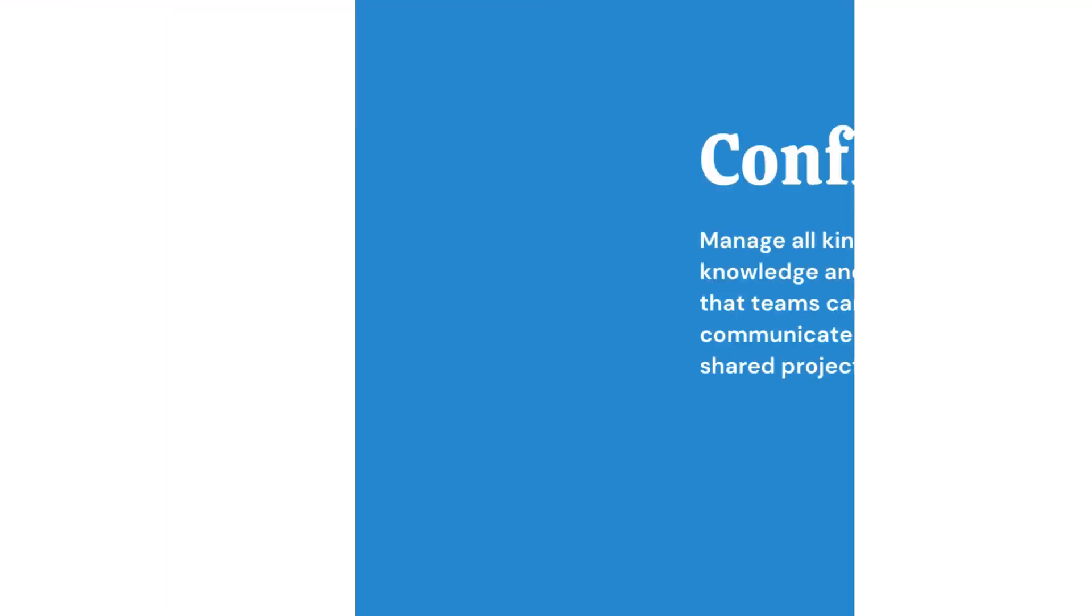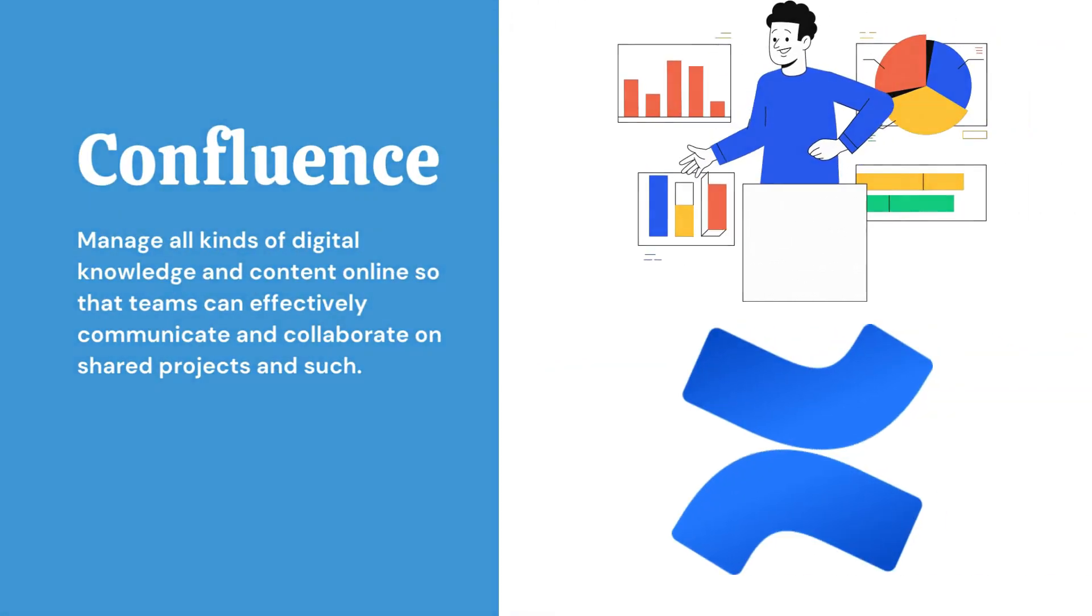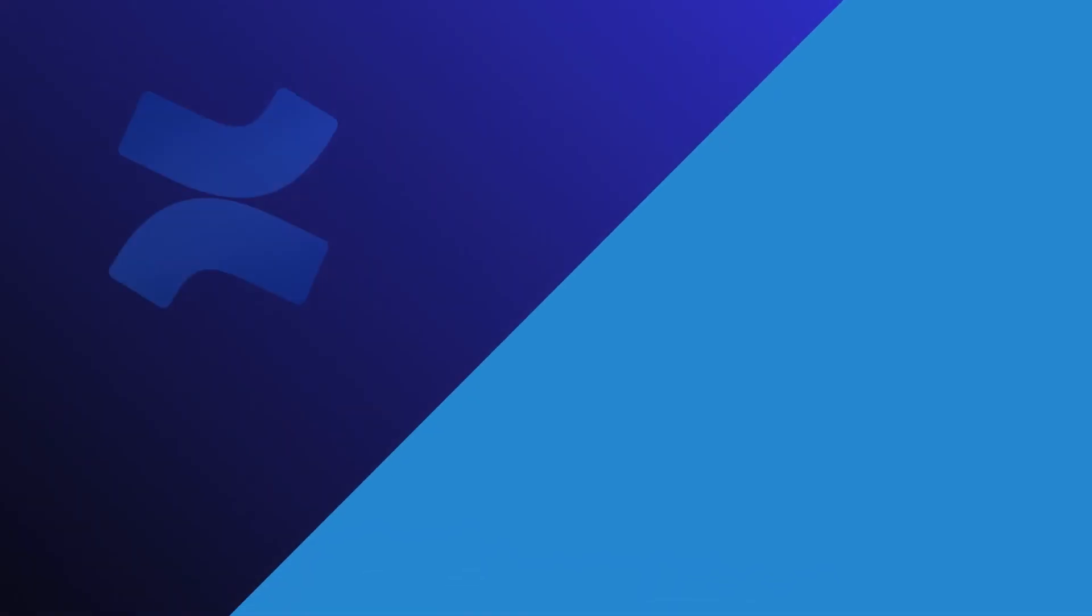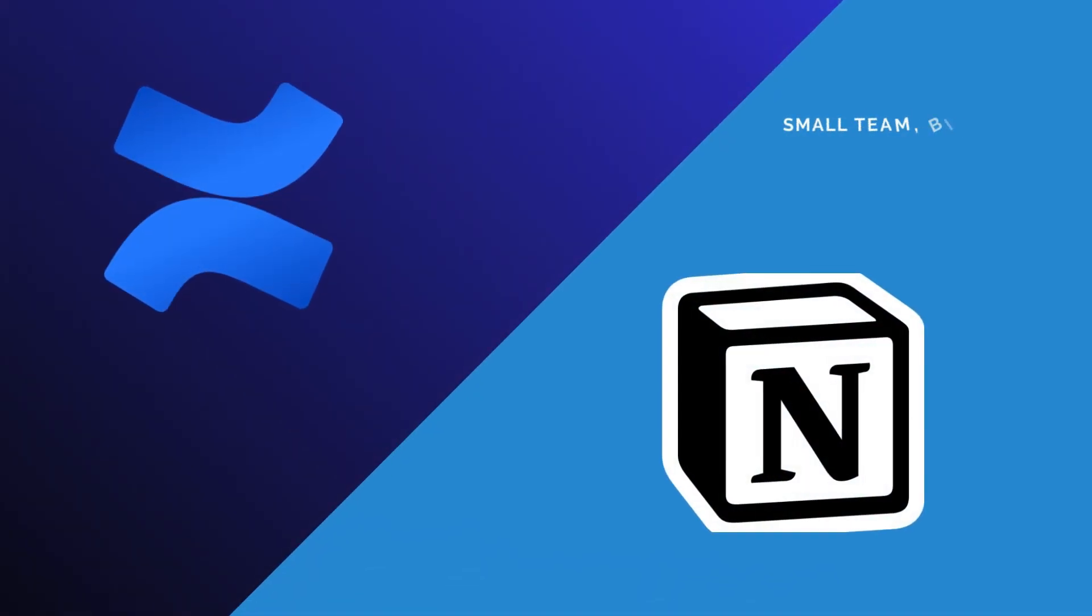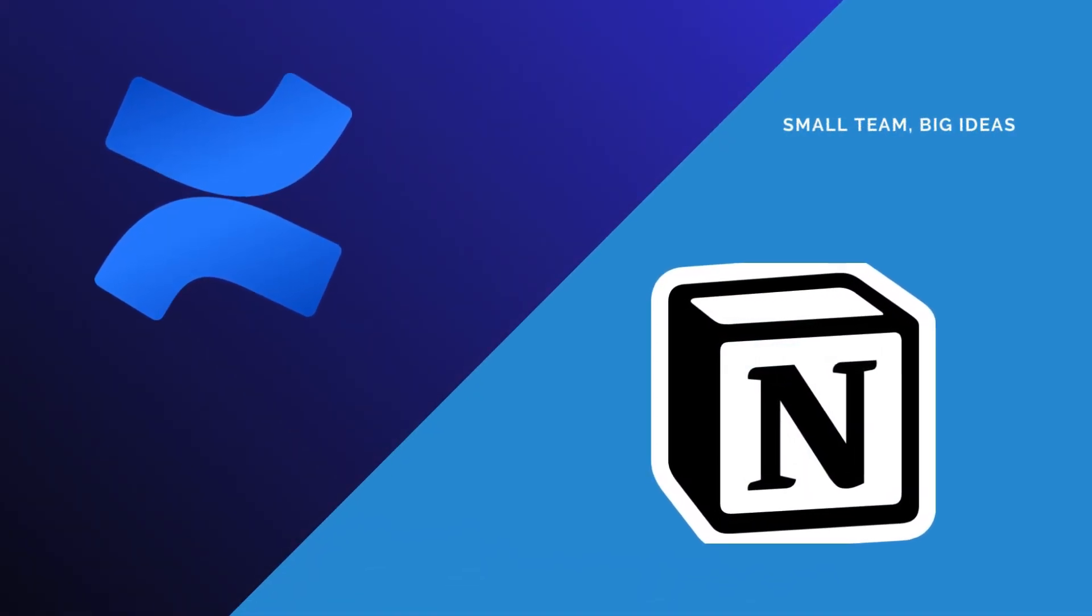Notion is a great tool, but when it comes to Confluence, that will confuse you which one is better. So what are the differences between the two, and who's going to win? Let's get started.